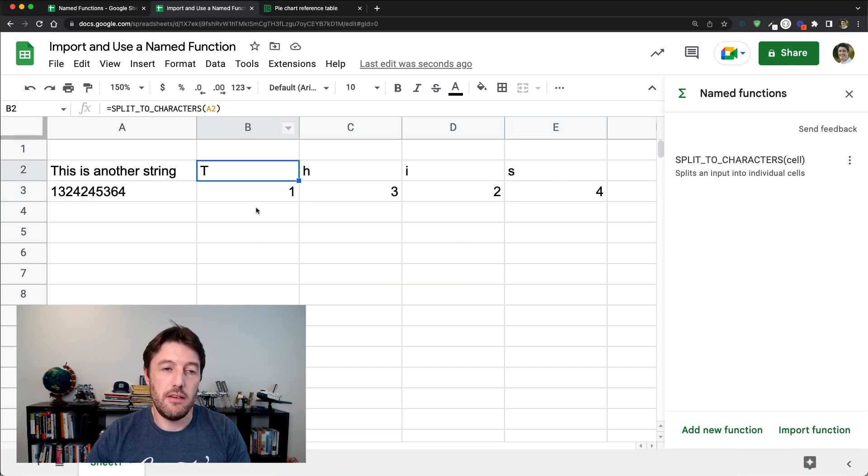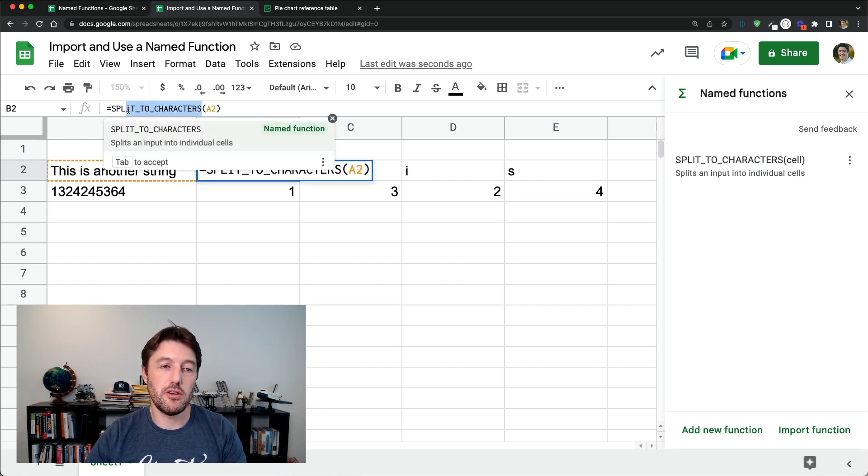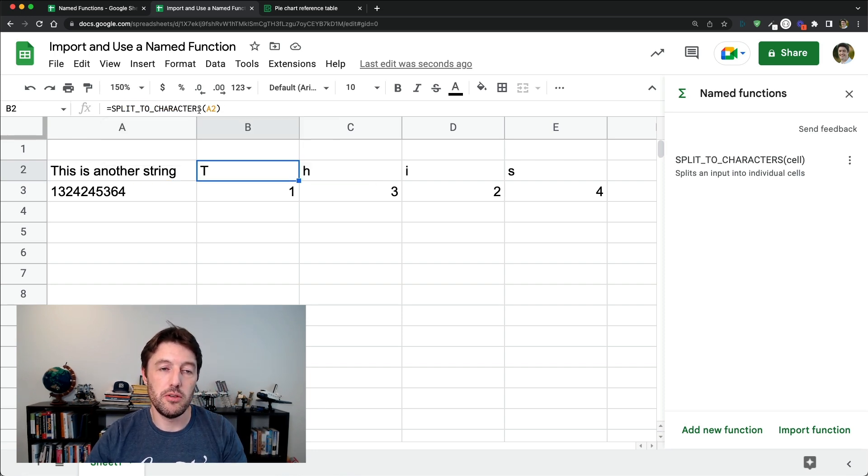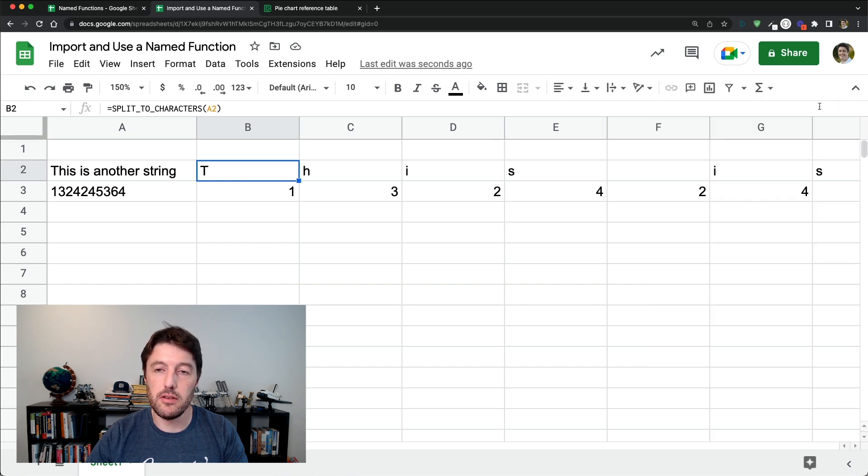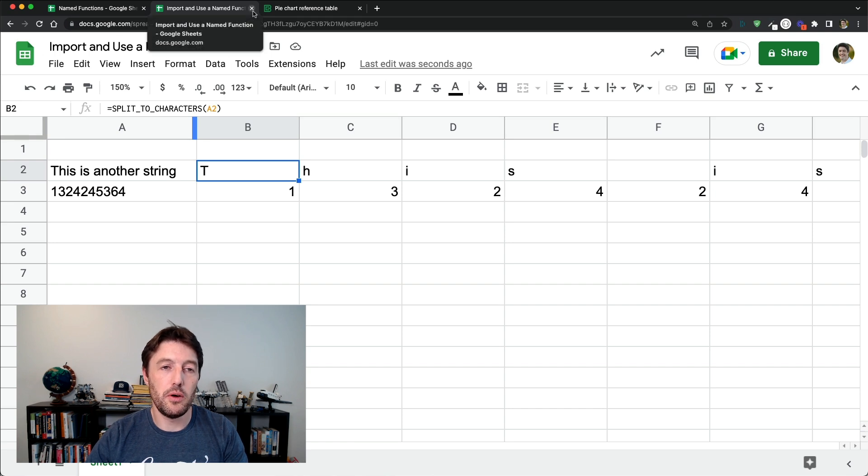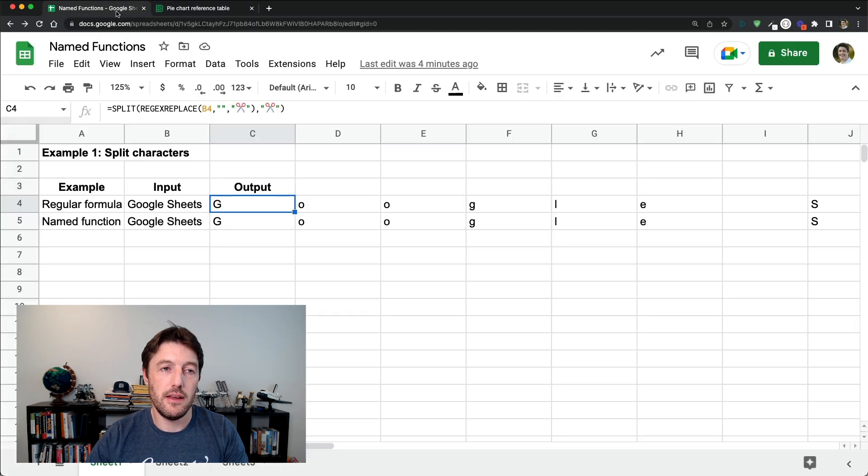And this person here in this sheet doesn't need to know anything about the actual definition or how it works or how to create it. They just use it like any other function. So it's a really nice way to share and use those named functions. Okay. So we'll focus now on creating them. You've seen how we import them. It's the same process for any other ones now.